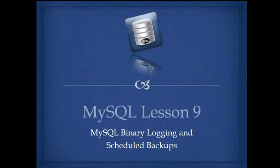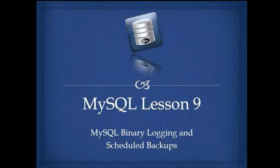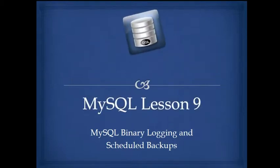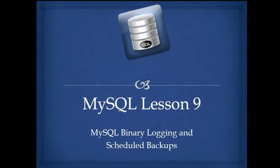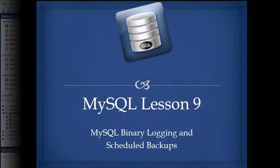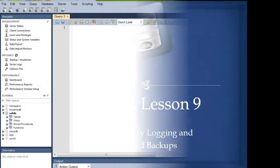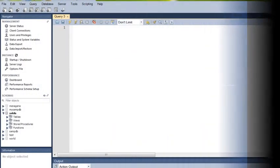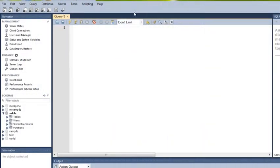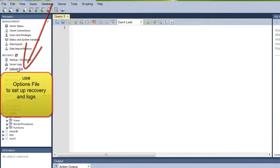Welcome to MySQL Lesson 9. This demonstration shows you how to set up binary logging and scheduled backups. Start by opening MySQL on your workbench.